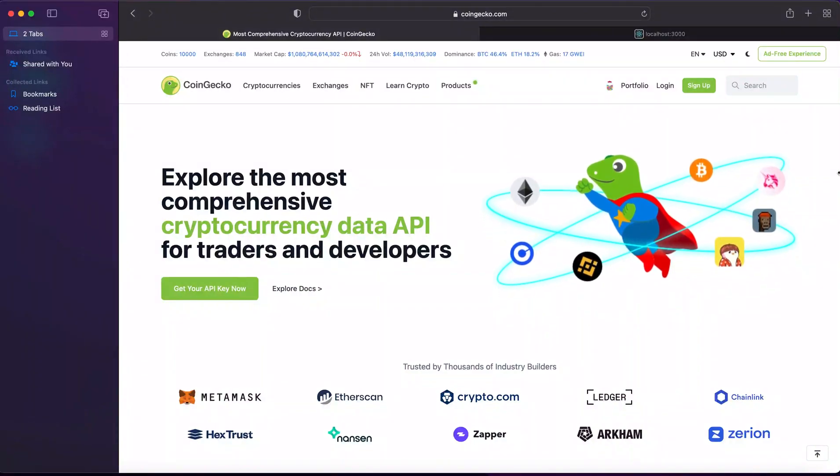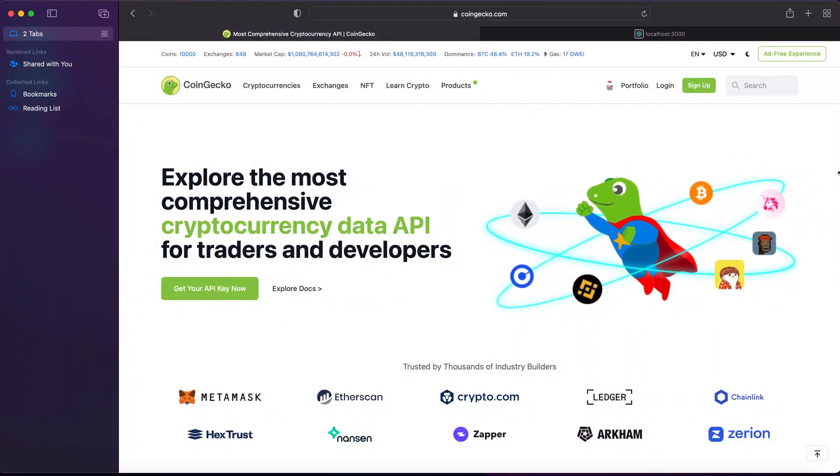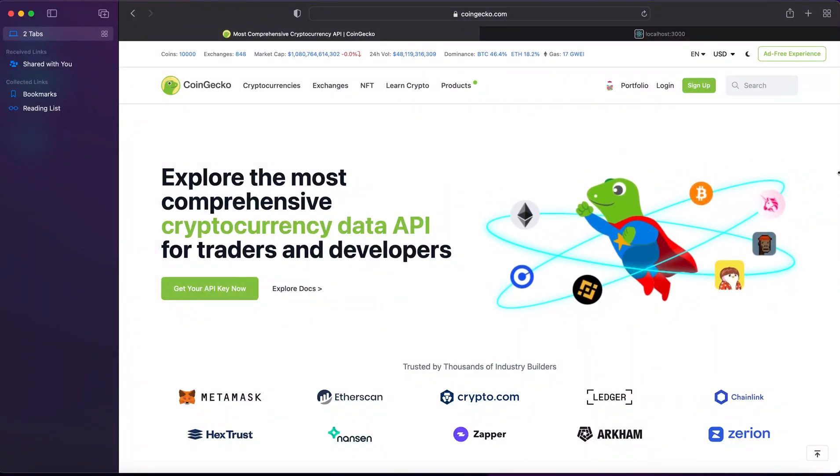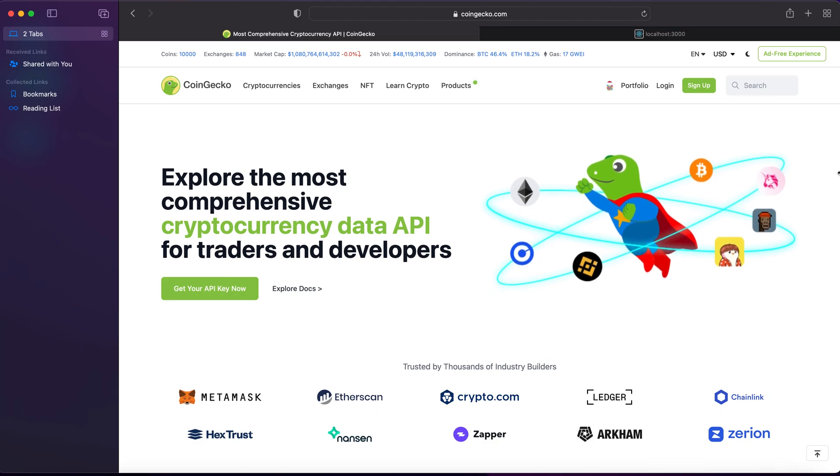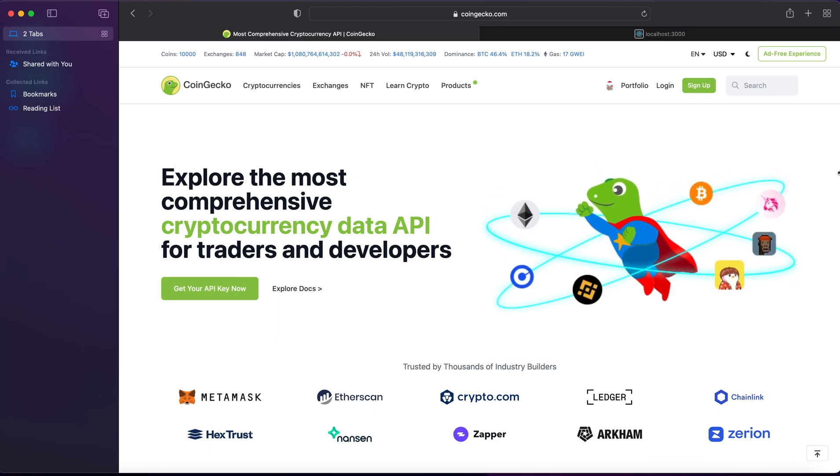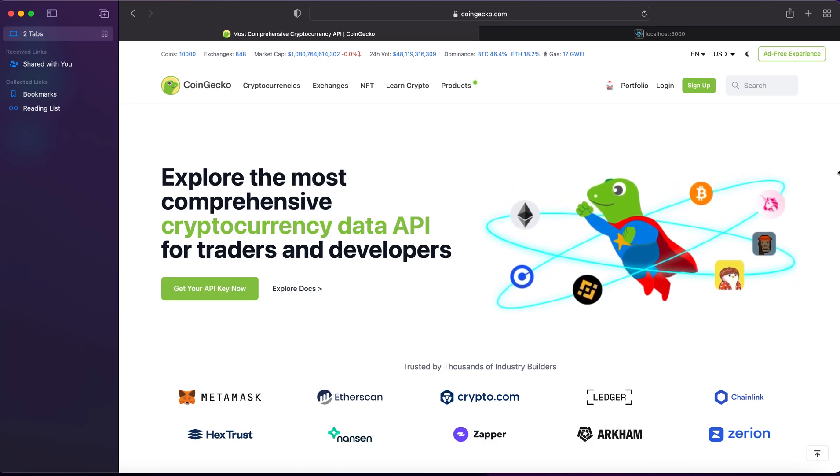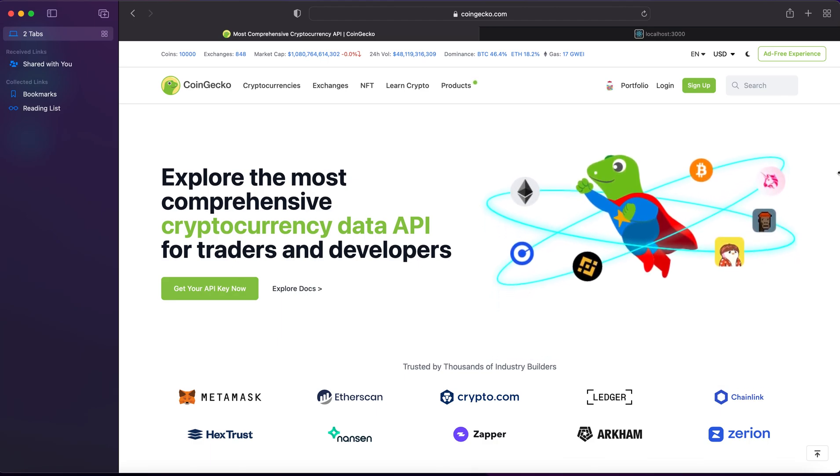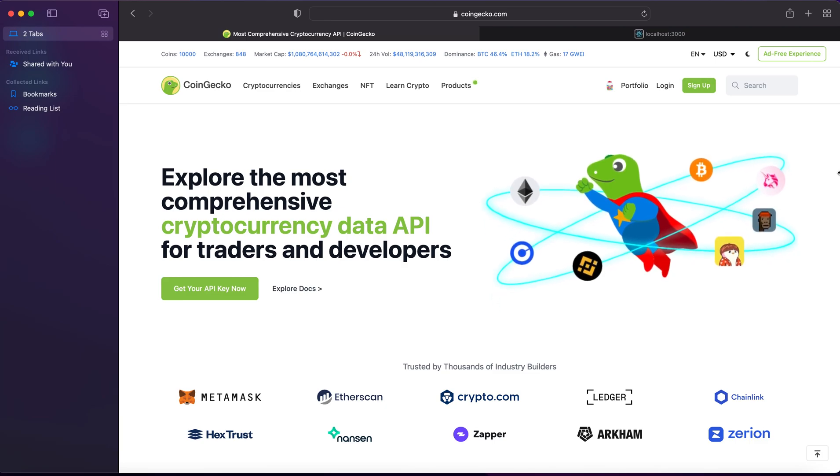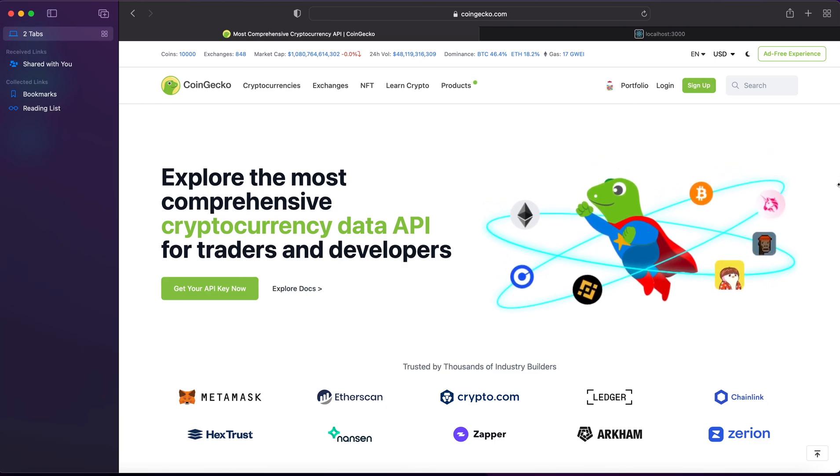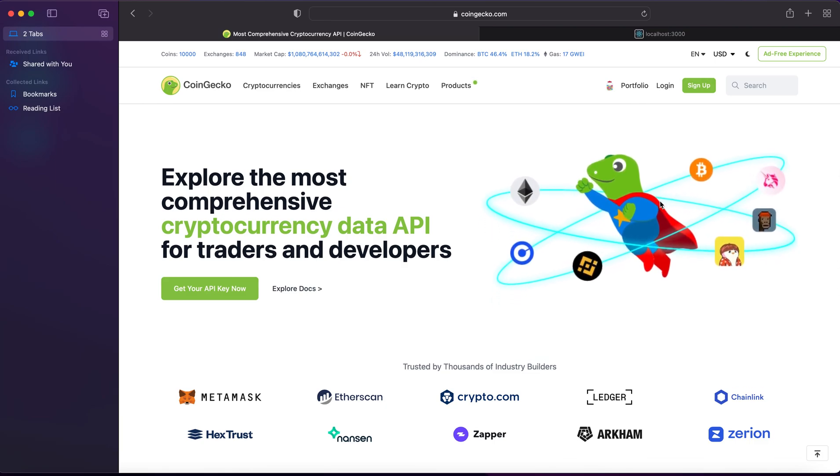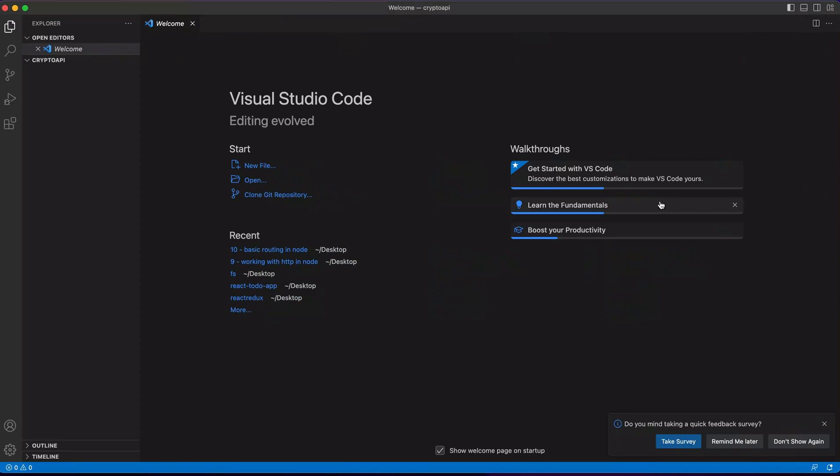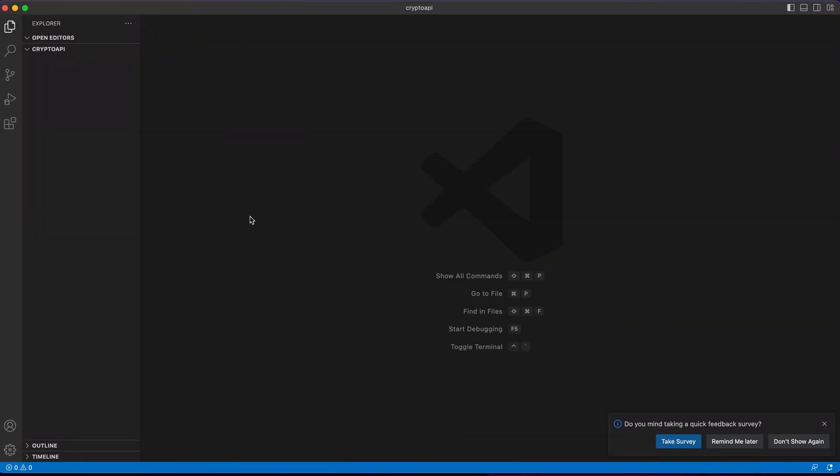Hello everyone, today we'll be building a very simple crypto tracker using cryptocurrency API CoinGecko. Without further ado, we'll skip to Visual Studio Code, or your IDE, and inside that IDE